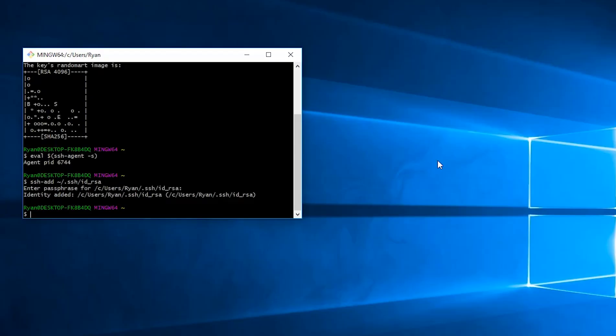Now we need to copy the public key to our clipboard so that we can paste it into GitHub. To do this, you can either open up the file, and it'll be at c users your username dot ssh id_rsa dot pub,